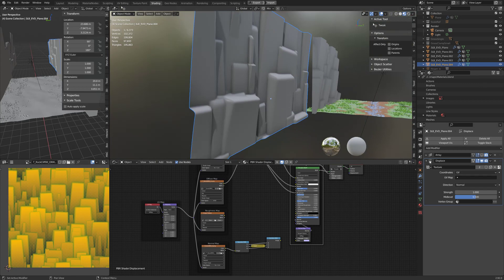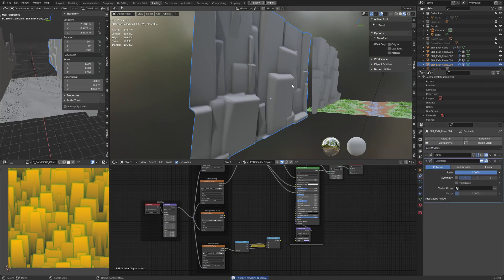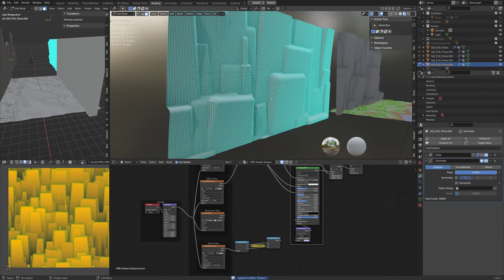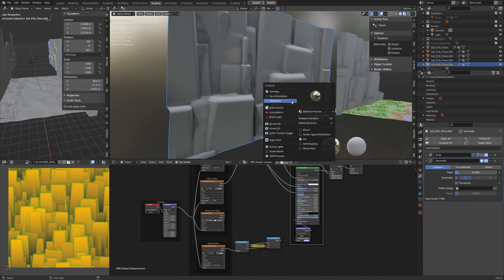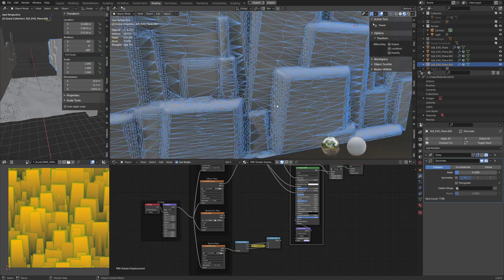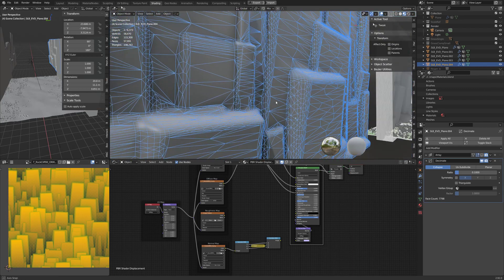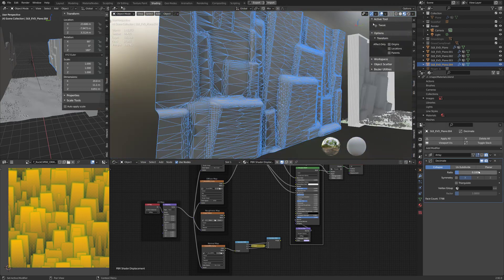But I could still apply that, hit a decimate on, and then do my clean-up that way.